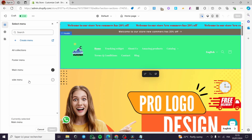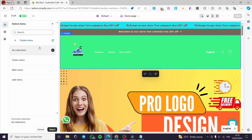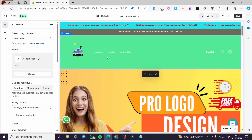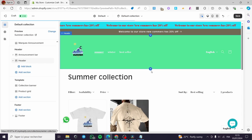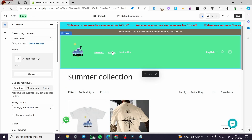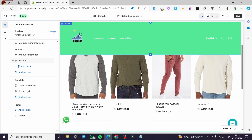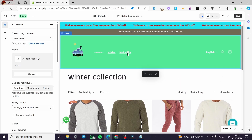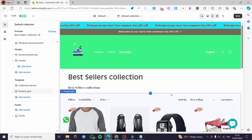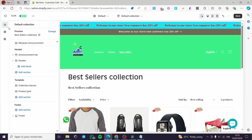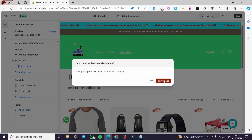Click on Change Menu and right there you'll see All Collections. Click on it and then click Select. It will appear in the header — we have Summer, Winter, and Bestsellers. That was very simple. Now let's exit and leave that page without saving.